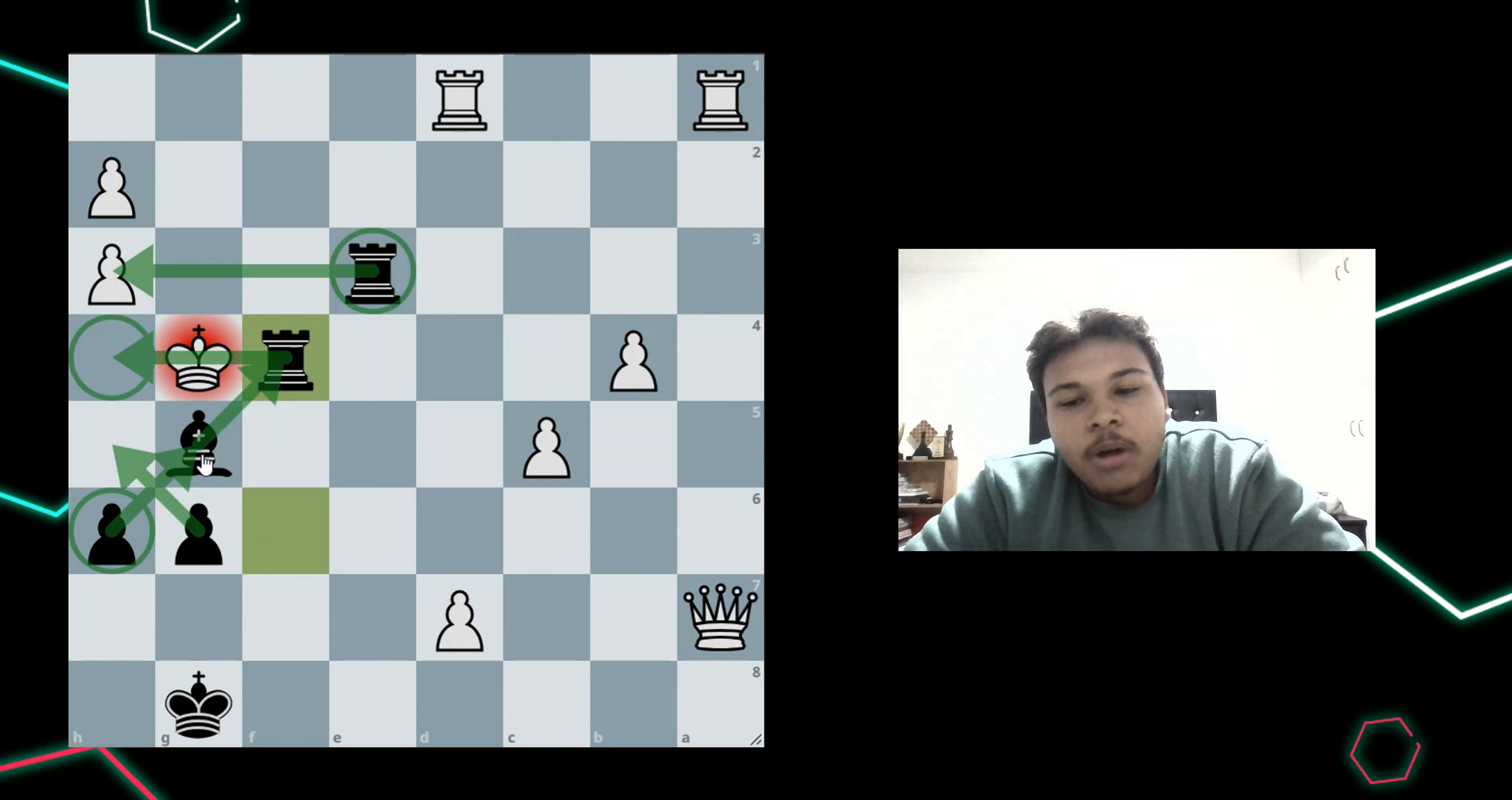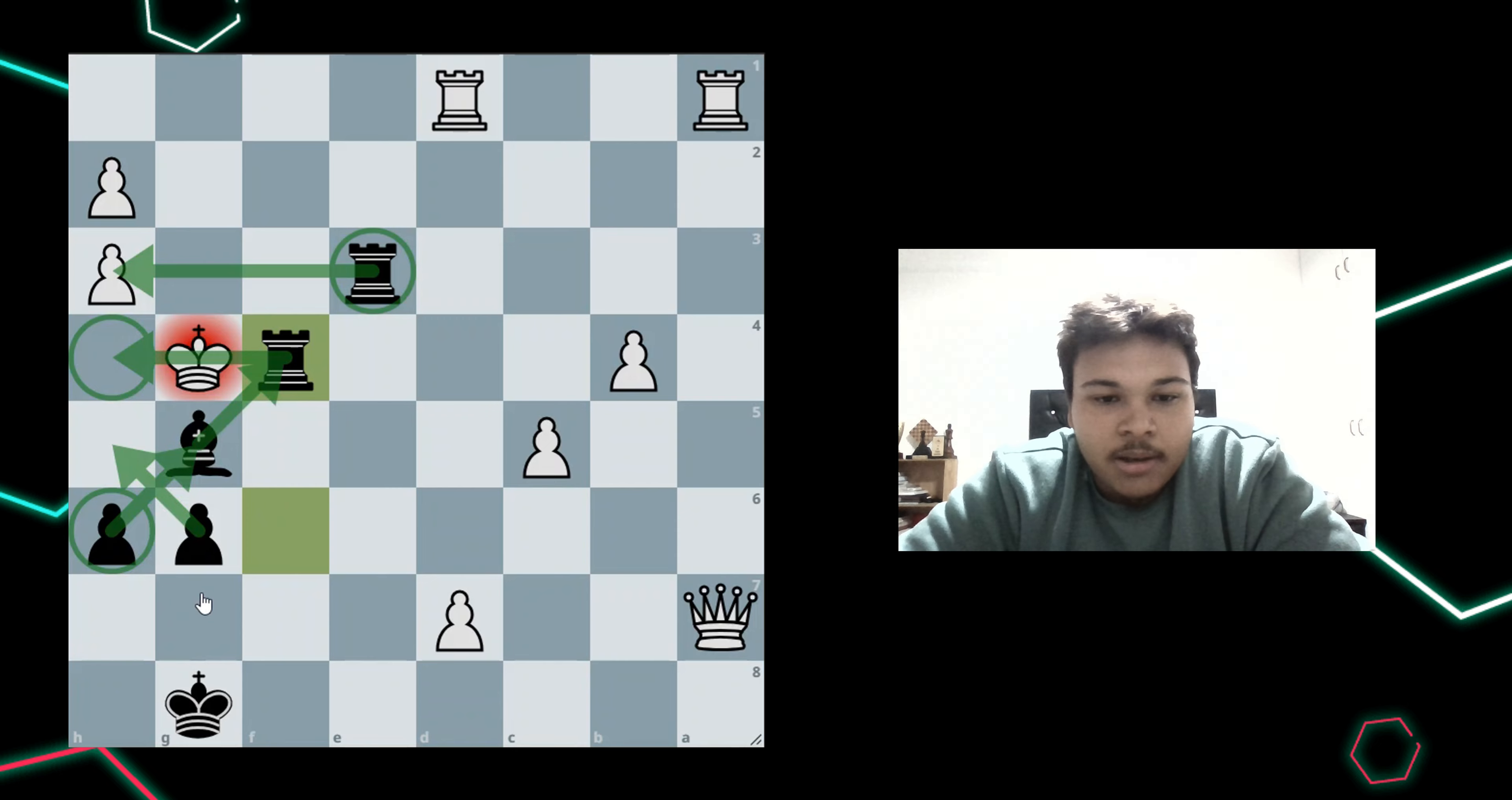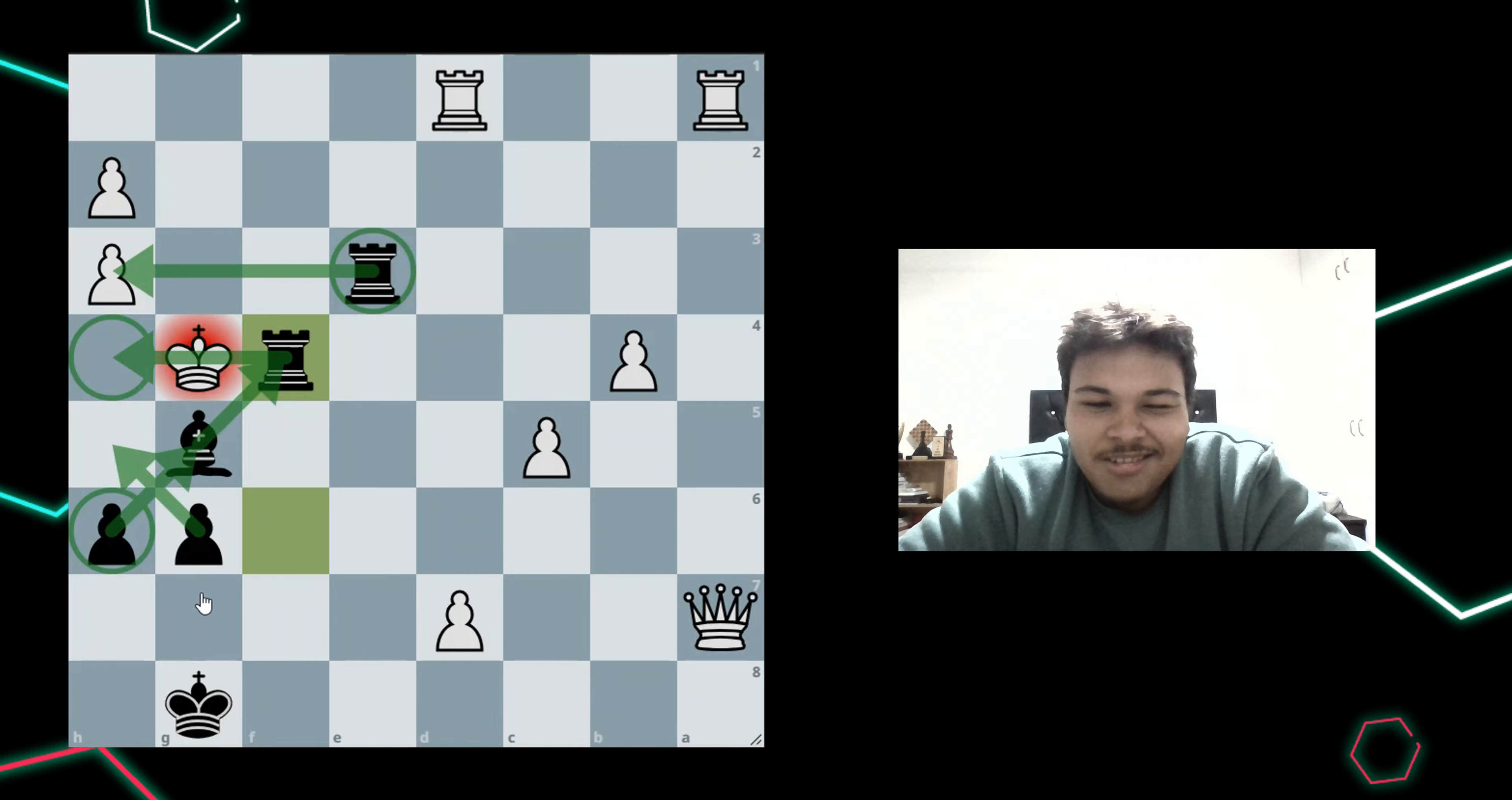So, all my pieces, except the king, are doing a great job here. The king helped me earlier on to deliver the checkmate.